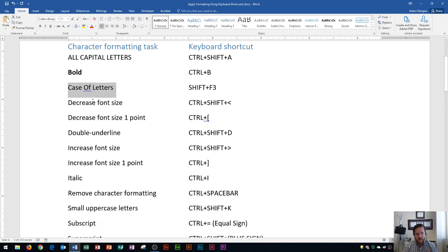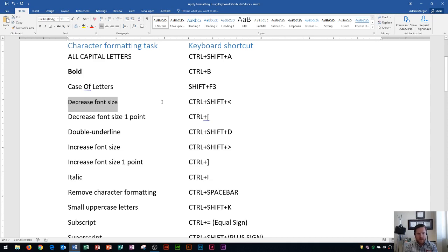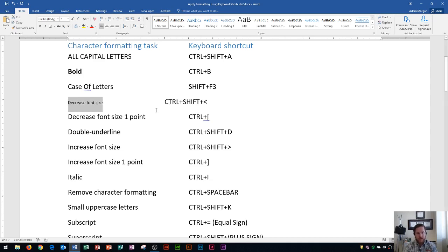Next up is decrease font size. I'll highlight this — to do it you hold CTRL plus SHIFT plus the left-facing caret. That'll decrease the font, and you can press it multiple times to decrease the font multiple times.